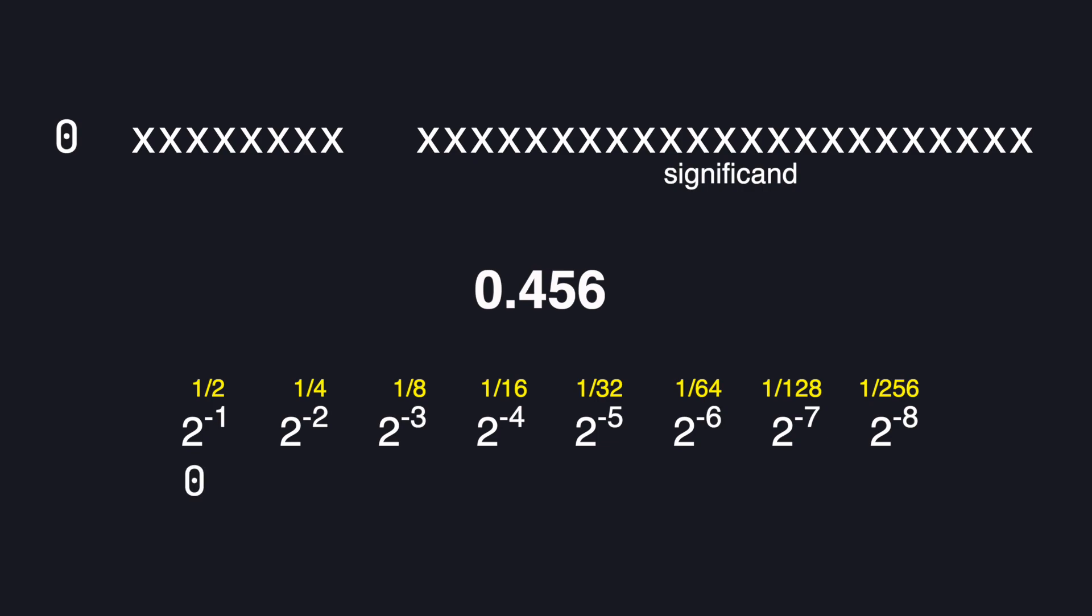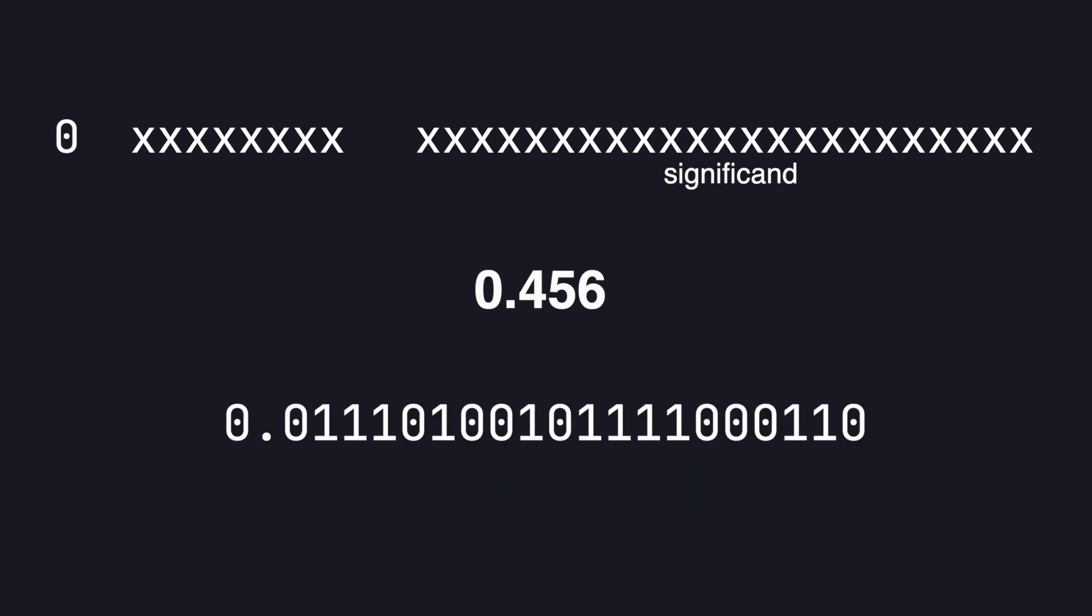We skip the half setting a 0 and then we take 1 fourth, 1 eighth, and 1 sixteenth. We skip 1 over 32 because this would take us over our number but we set a 1 at 1 over 64 and so on. Here I have the number up to 20 significant digits.